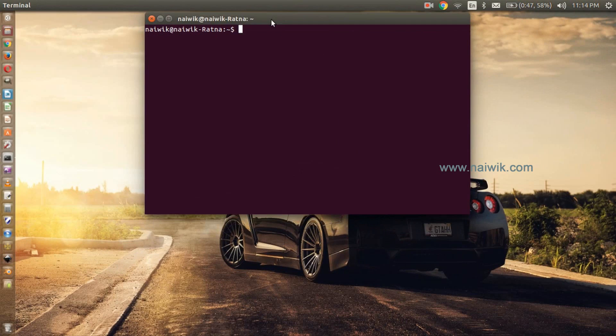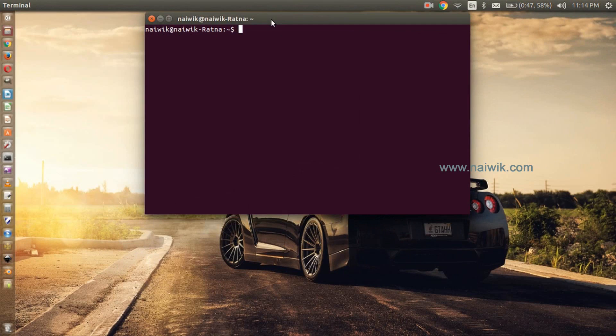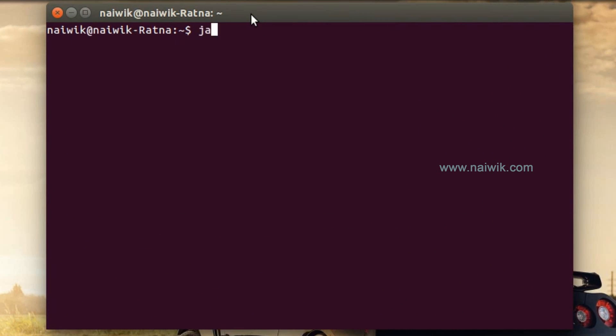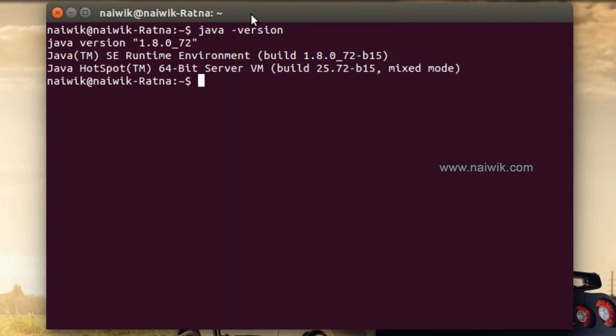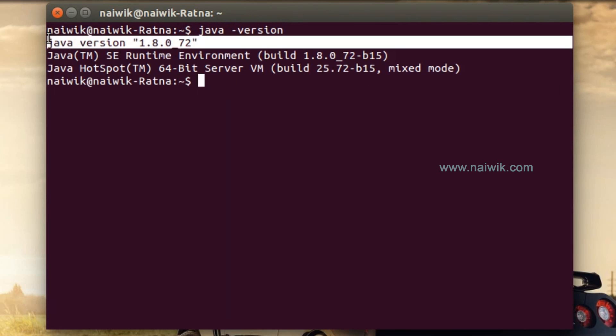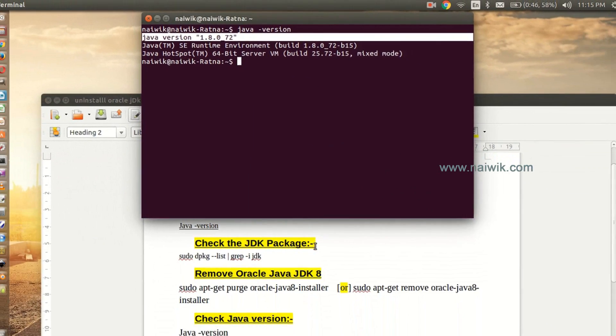Open the terminal. First we need to check the version of Java. Type java -version and hit enter. You can see over here that the Java version is 1.8. Now let's look at the Java JDK package.